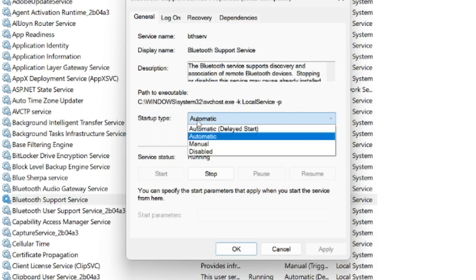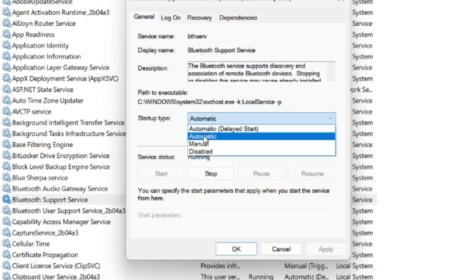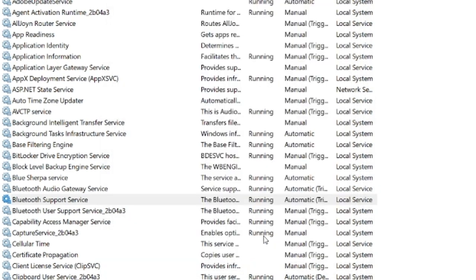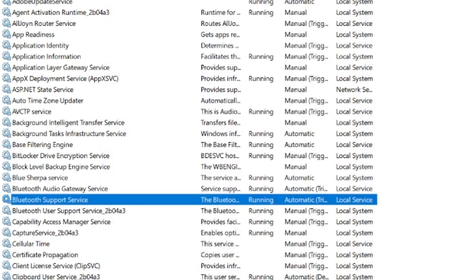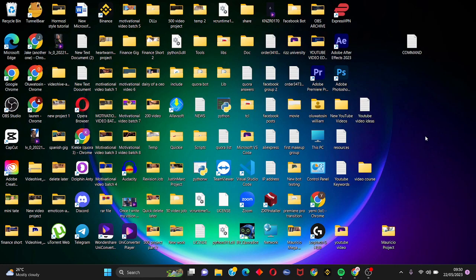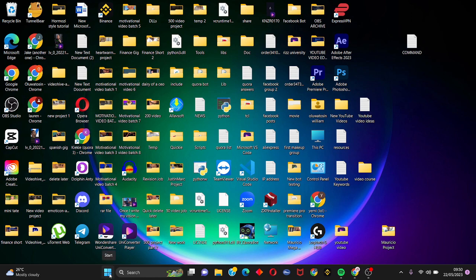Change it to automatic, click on apply, click on OK. So this should fix this error. We have to close this tab and we're going to move on to the next step if this error persists.